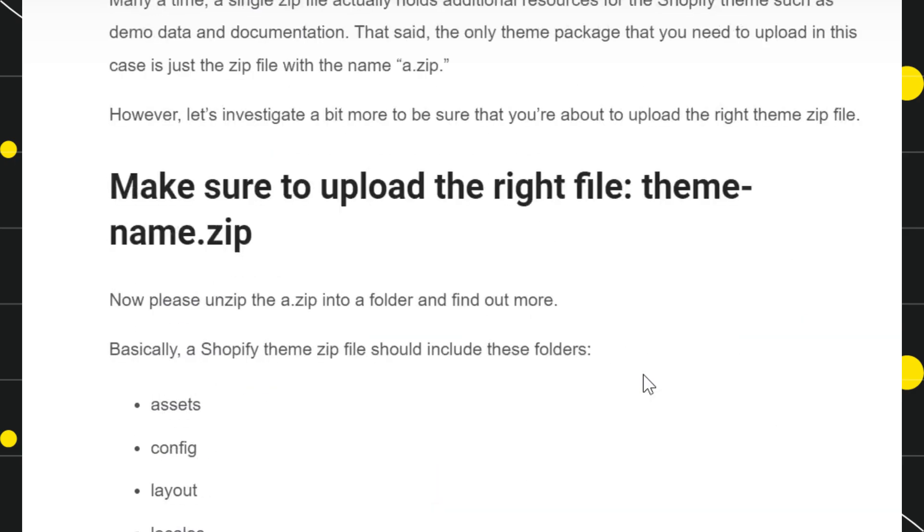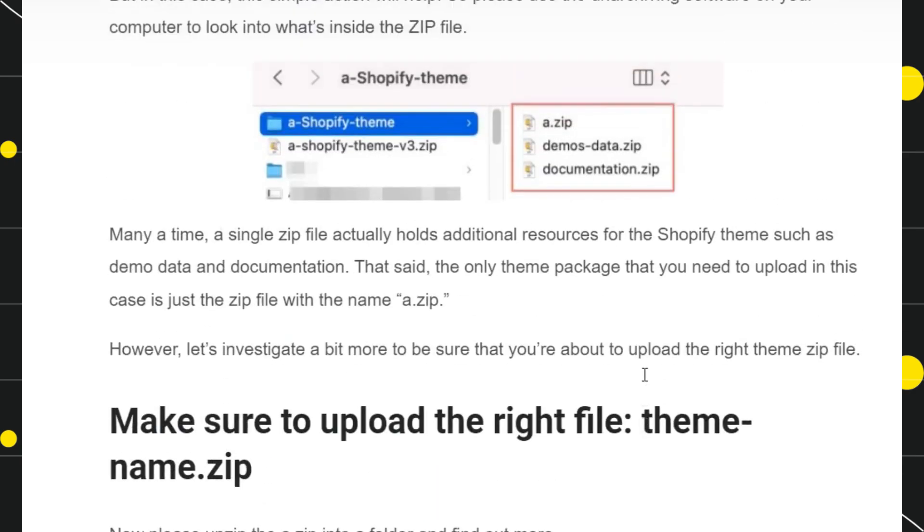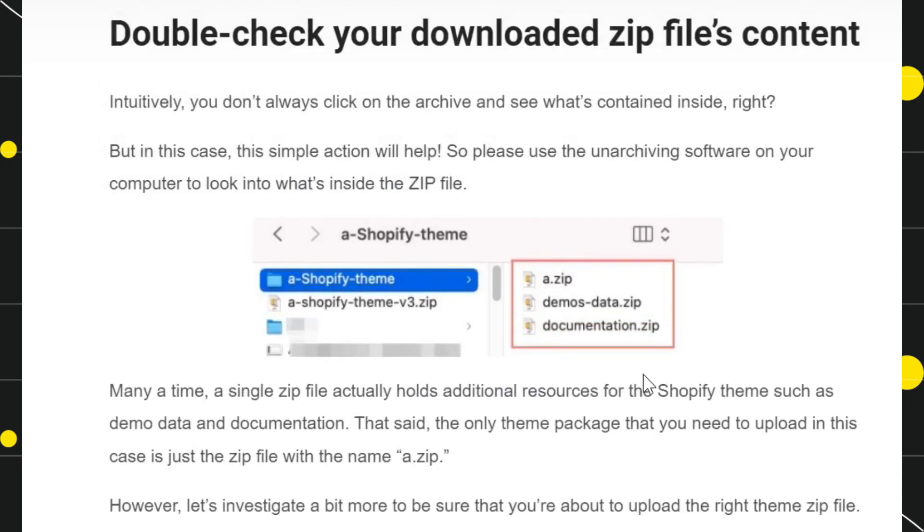This was the method that you can use to fix this issue. I hope this video was helpful, and if it was, then please consider liking this video, share it with your friends, and subscribe to my channel. Thank you so much for watching.